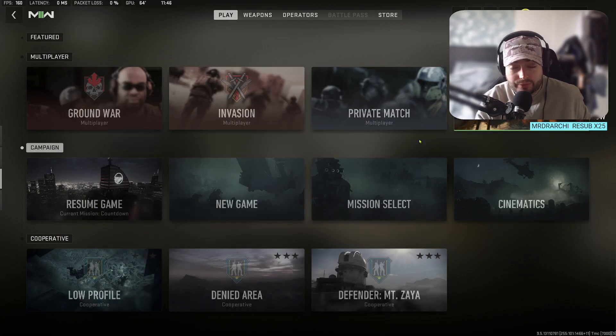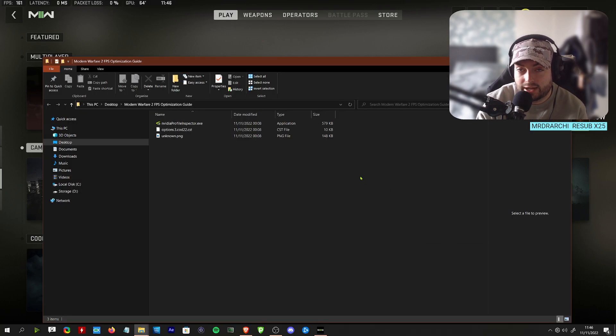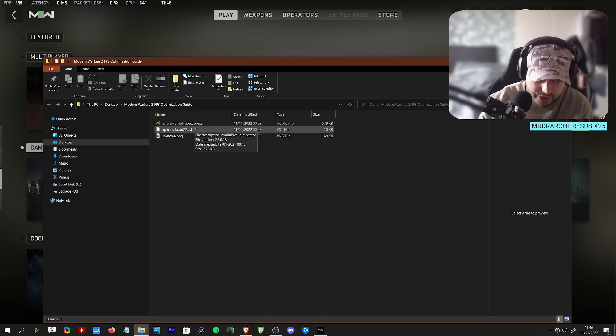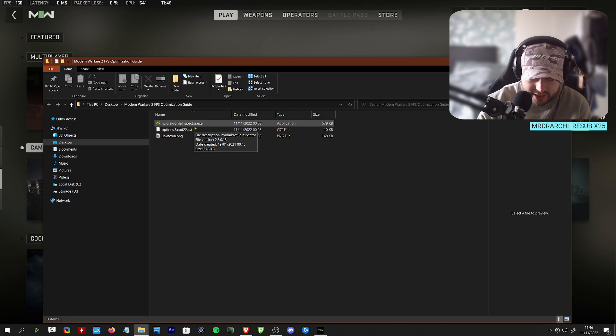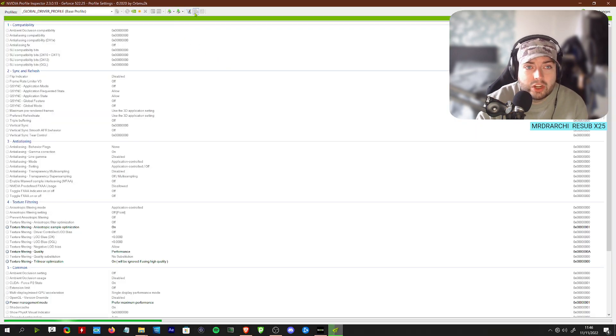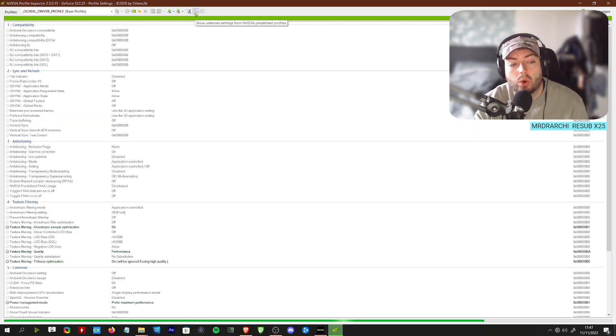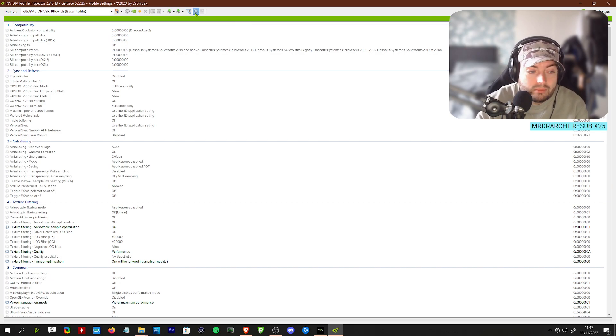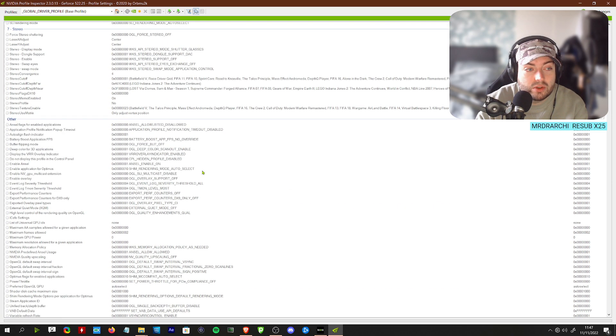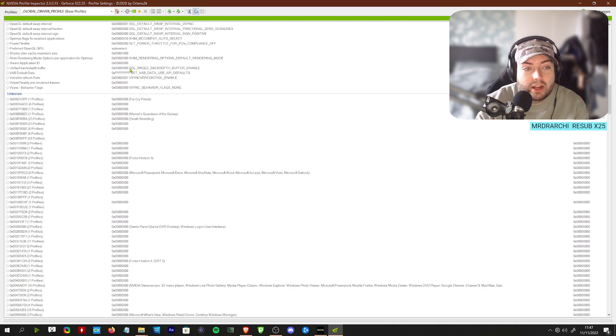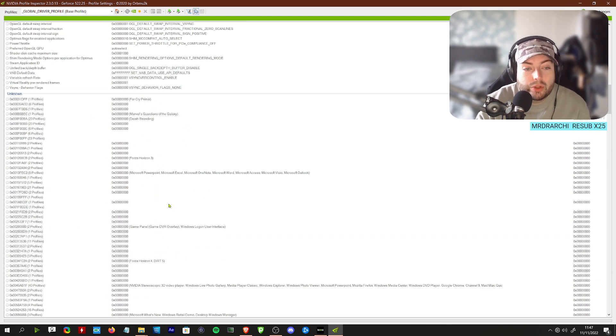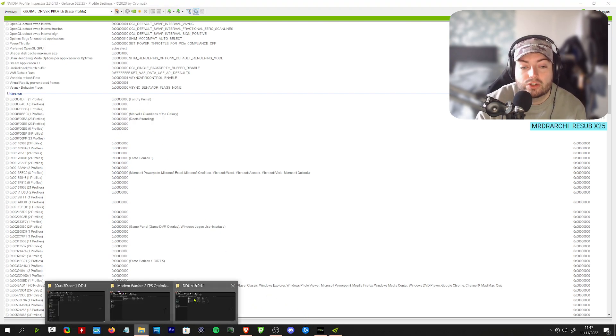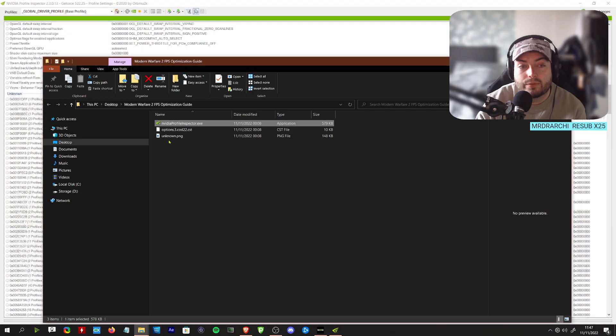Once you're in Call of Duty, you'll see a few things here that we've got downloaded. This is from a guy with an optimization guide. First thing you're going to see is something called Nvidia Profile Inspector. Load this up and click this little show unknown profiles button.